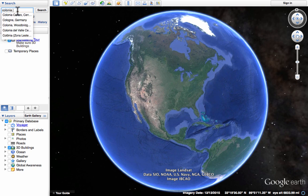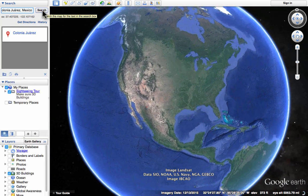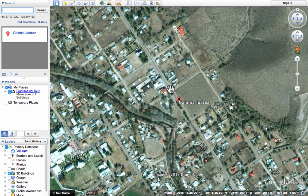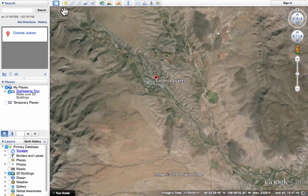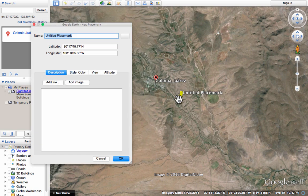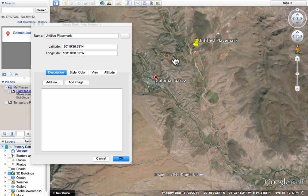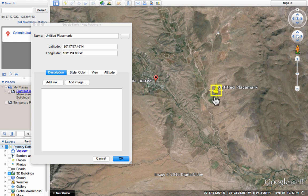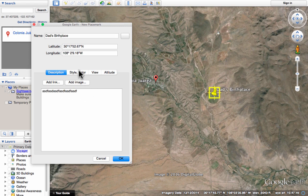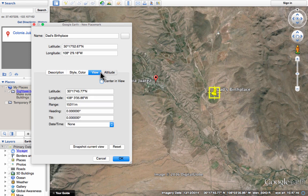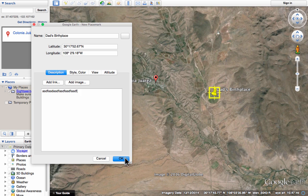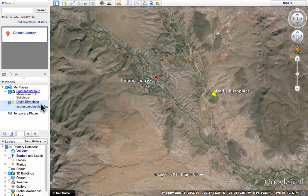My dad was born in northern Mexico, so I'll type in the name of his birthplace and click Search. It zoomed in on that part of the map. Now I can put a placemark there by clicking add placemark — it puts a movable pin on the map. I can pin it in a very specific or more general location. I drop the pin, name it, add a description if I'd like, and can also change the style, color, view, and altitude of the placemark. Click OK and the pin is in place, added to My Places.